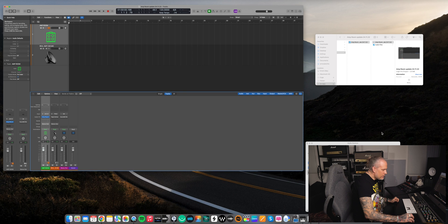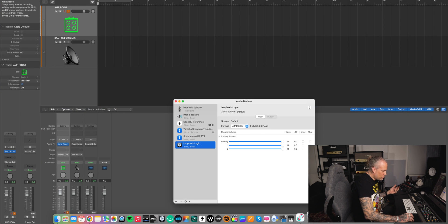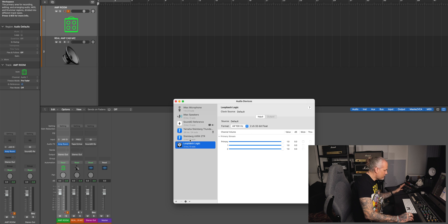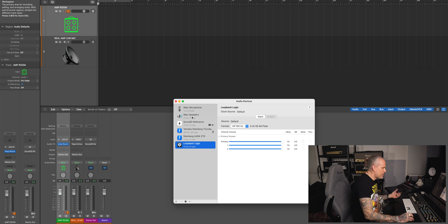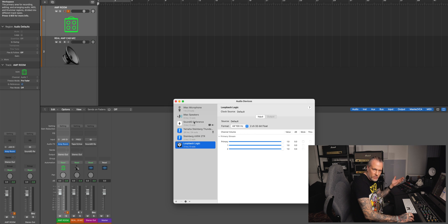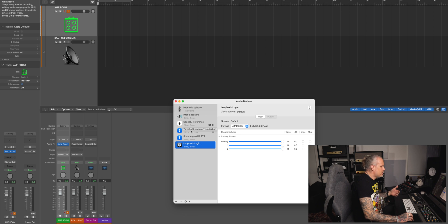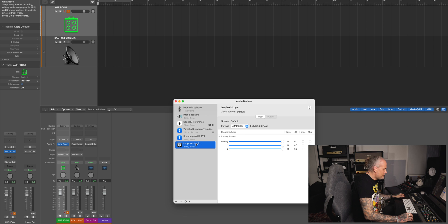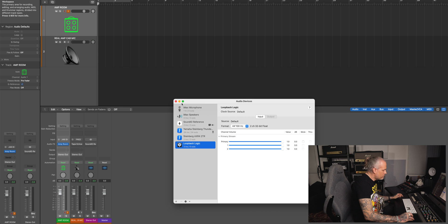Then again, Audio MIDI Setup. There's nothing extra. Microphone, speakers, Sound ID Reference the virtual output for calibration, then my audio interface. And then the Loopback Logic that I have created appears here also.